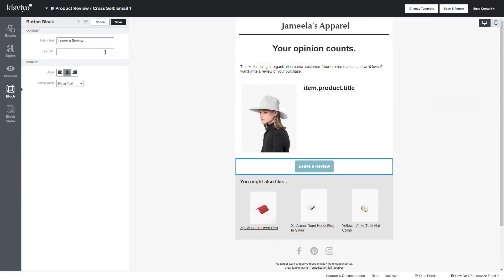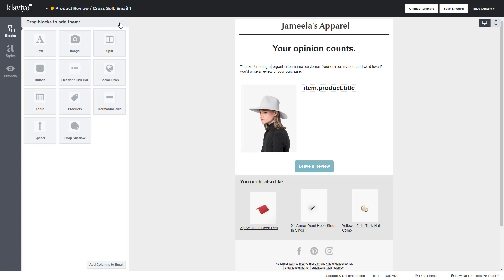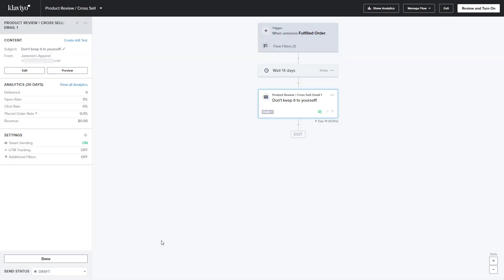Once you have your review order link, paste it into the link URL and click Save. Once you've clicked Done, from here you can choose the Send Status: keep it in Draft, Manual, or Live. Then click Done depending on what status you've chosen.